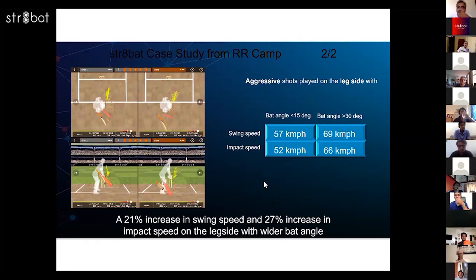Over time we can measure everything — we should be able to measure everything — and instead of just talking, we should be talking numbers and data. That's where the game is headed.